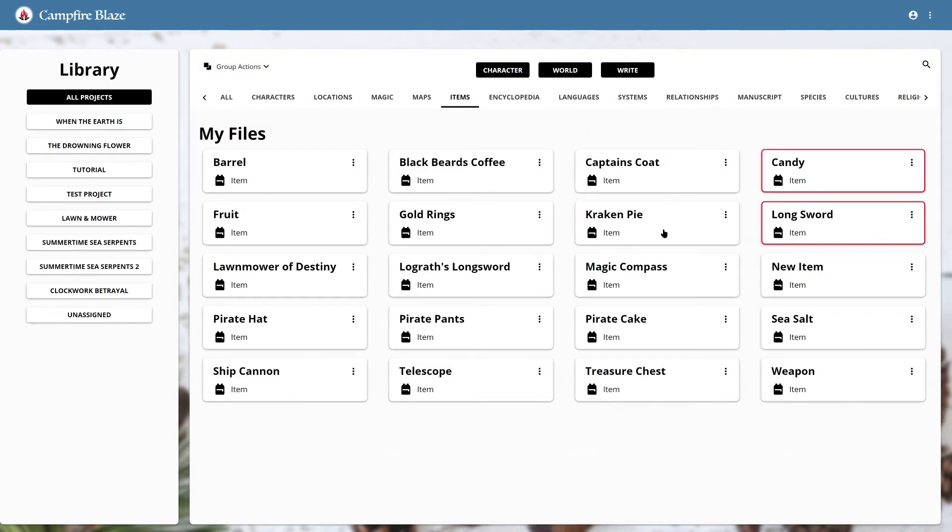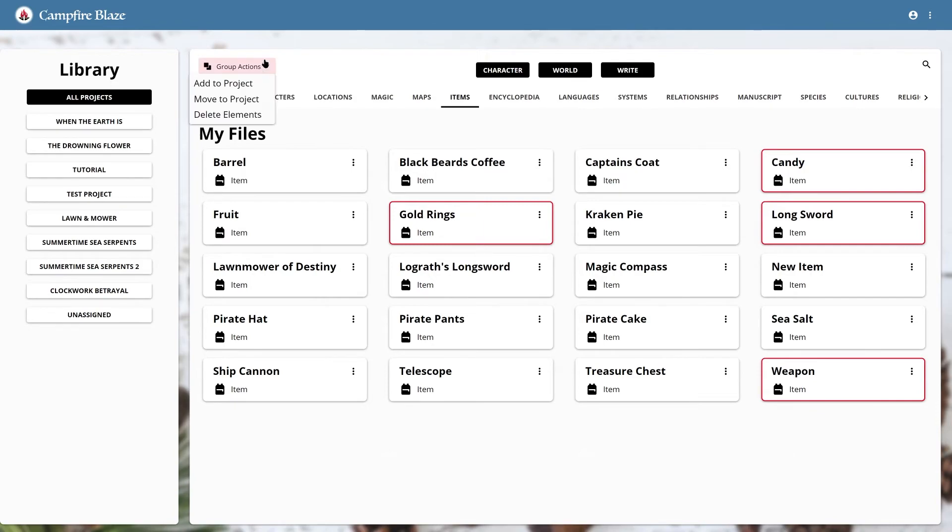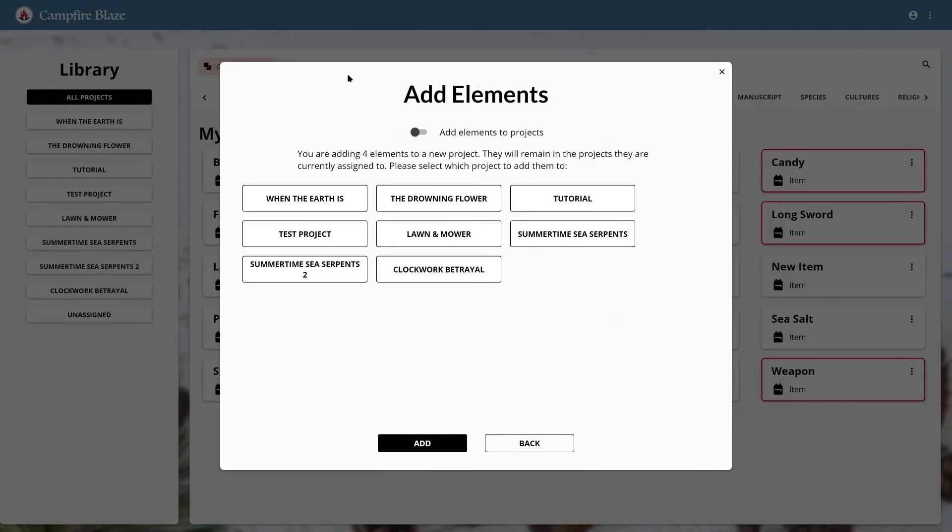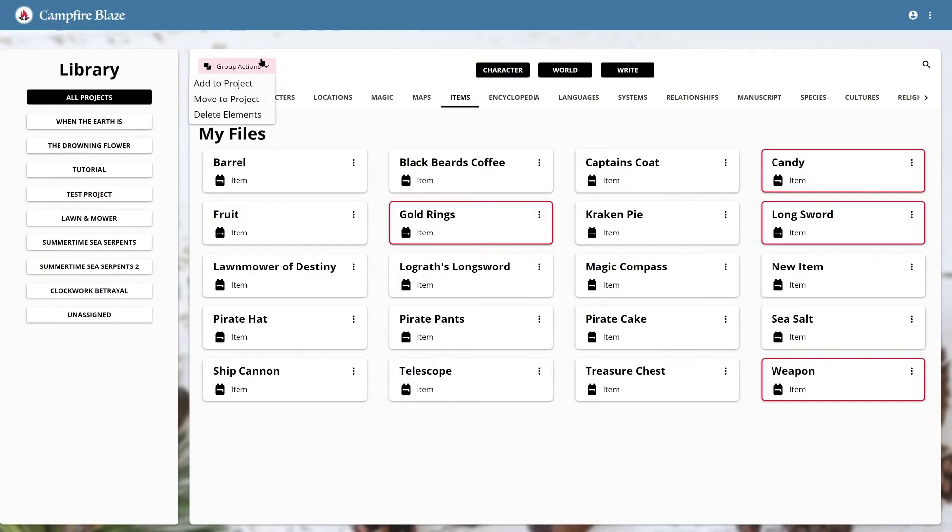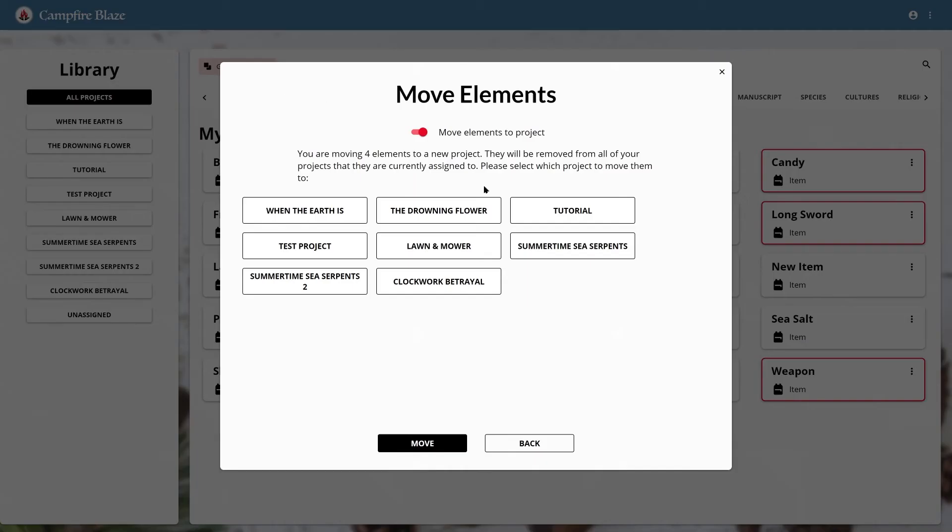Let's say I have a handful of standard items I've made. I can click on each of them, then hit add to project. This means these items will appear in the items module for both projects now. You could also choose move to project if you want to remove them from the original project.